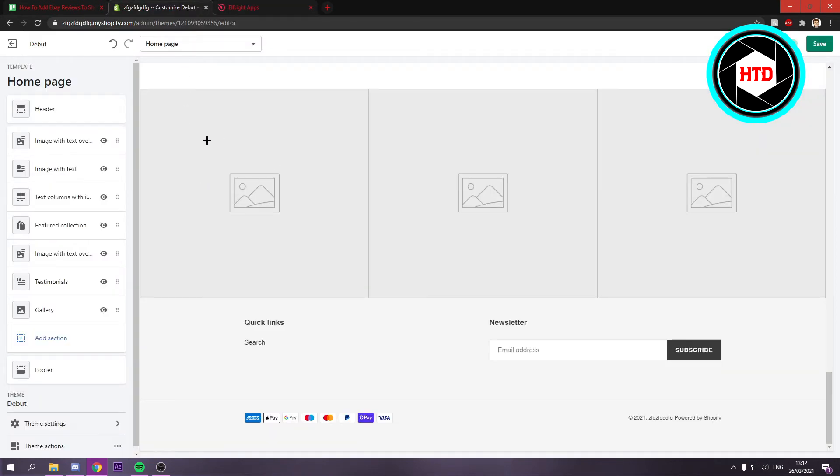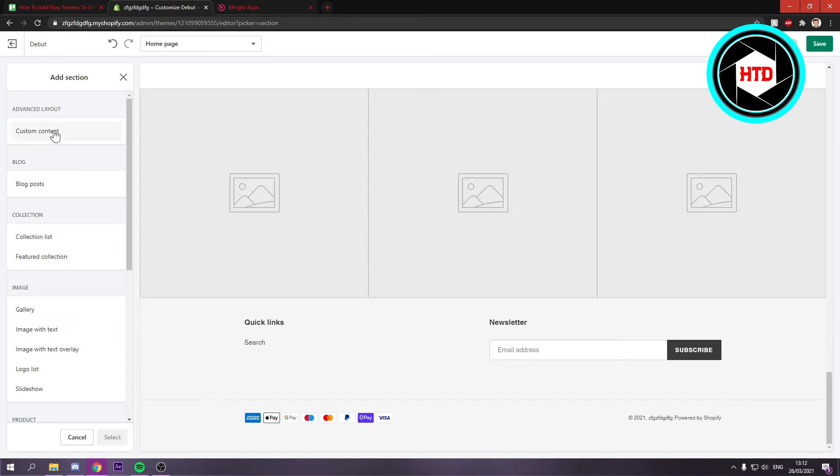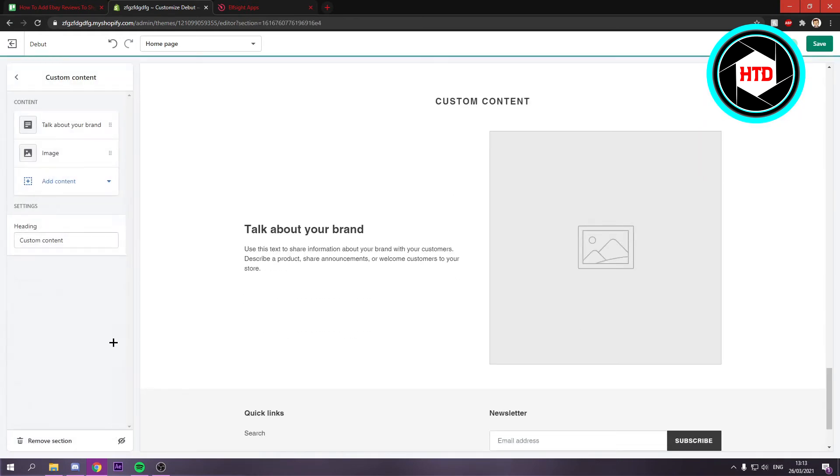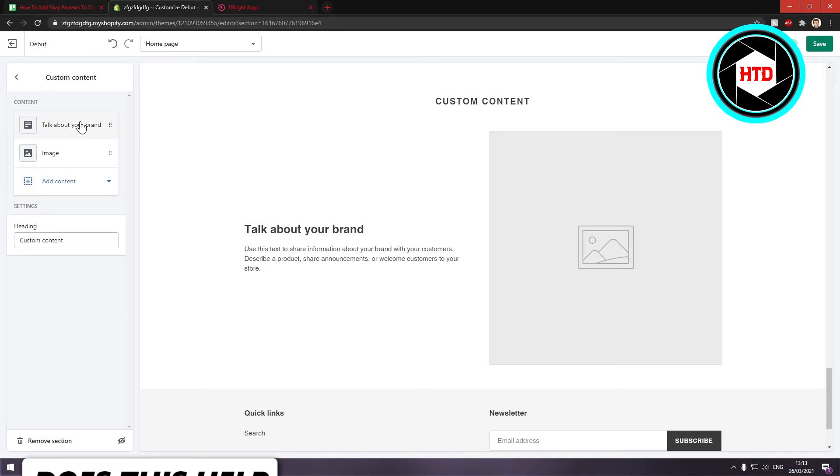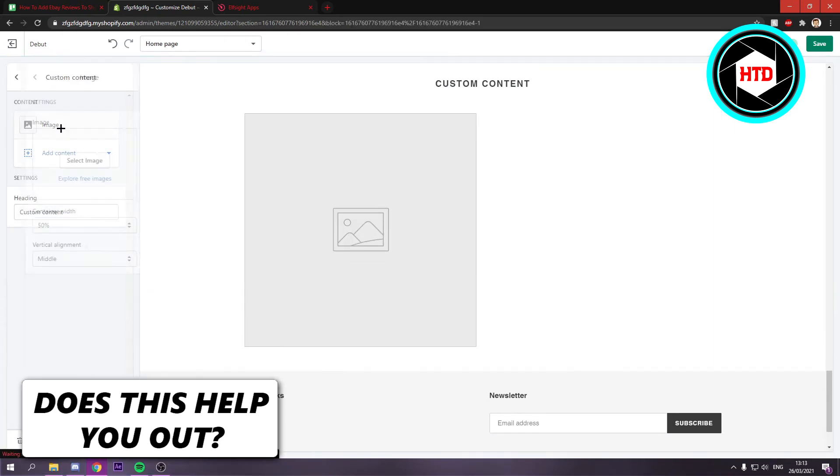Once you've done that, you want to go back to your Shopify store and then go to add section. Click on custom content and click select.